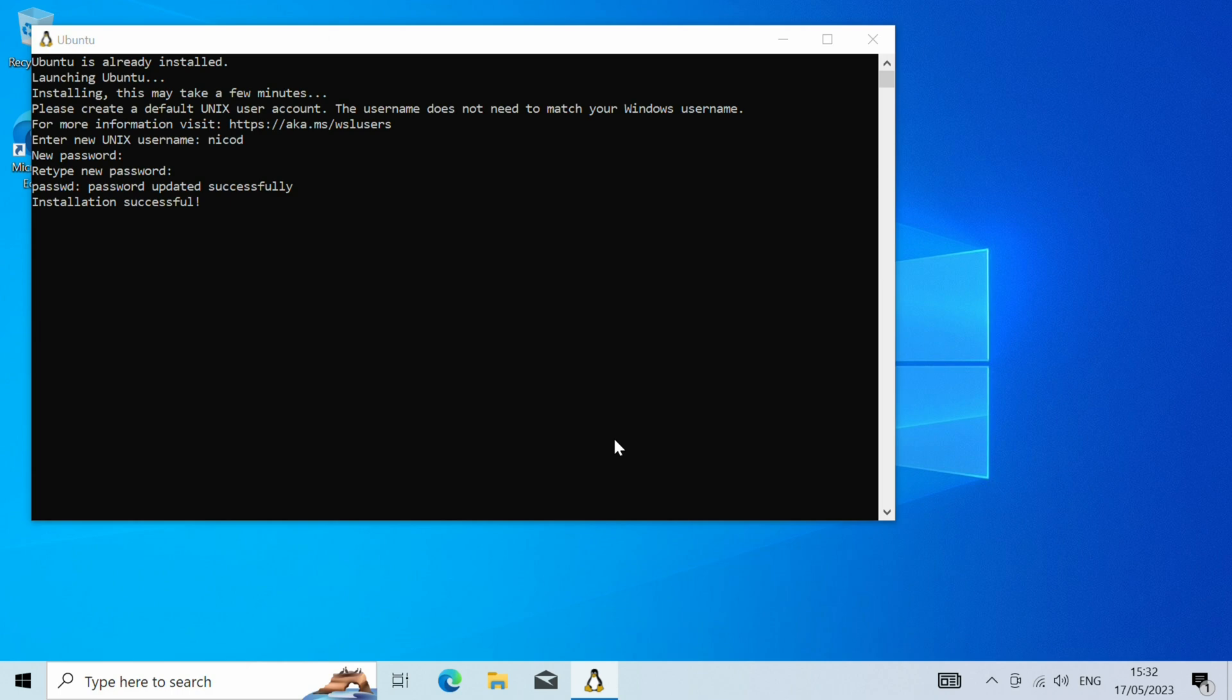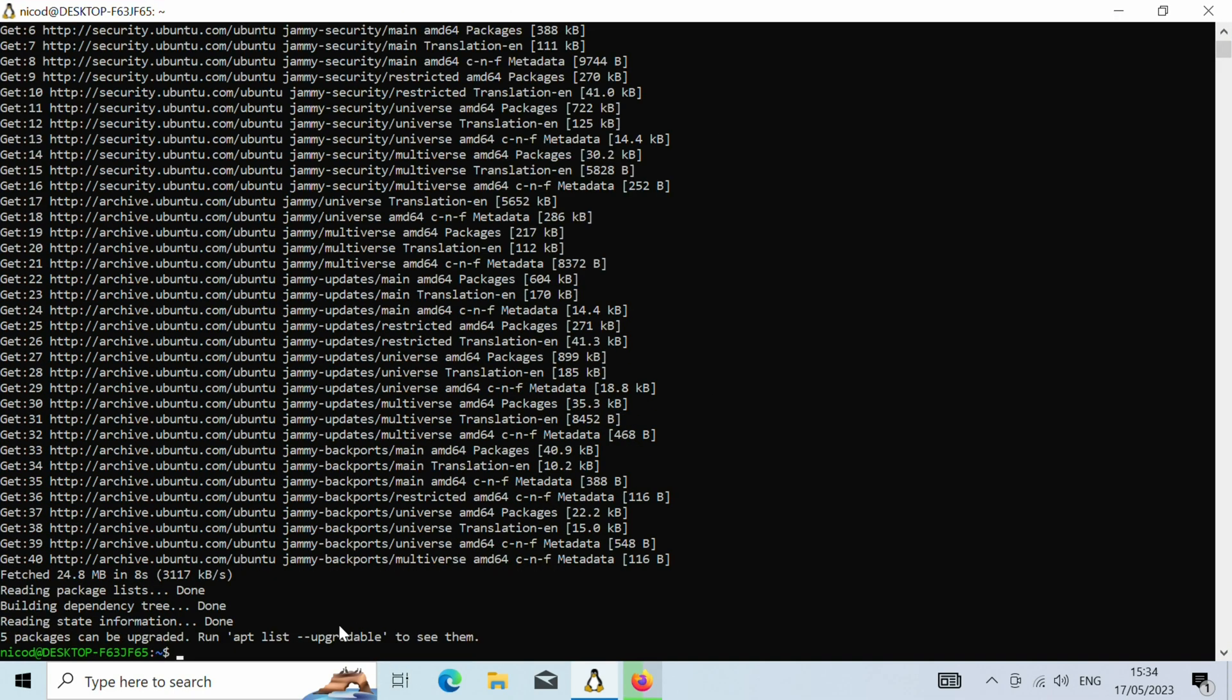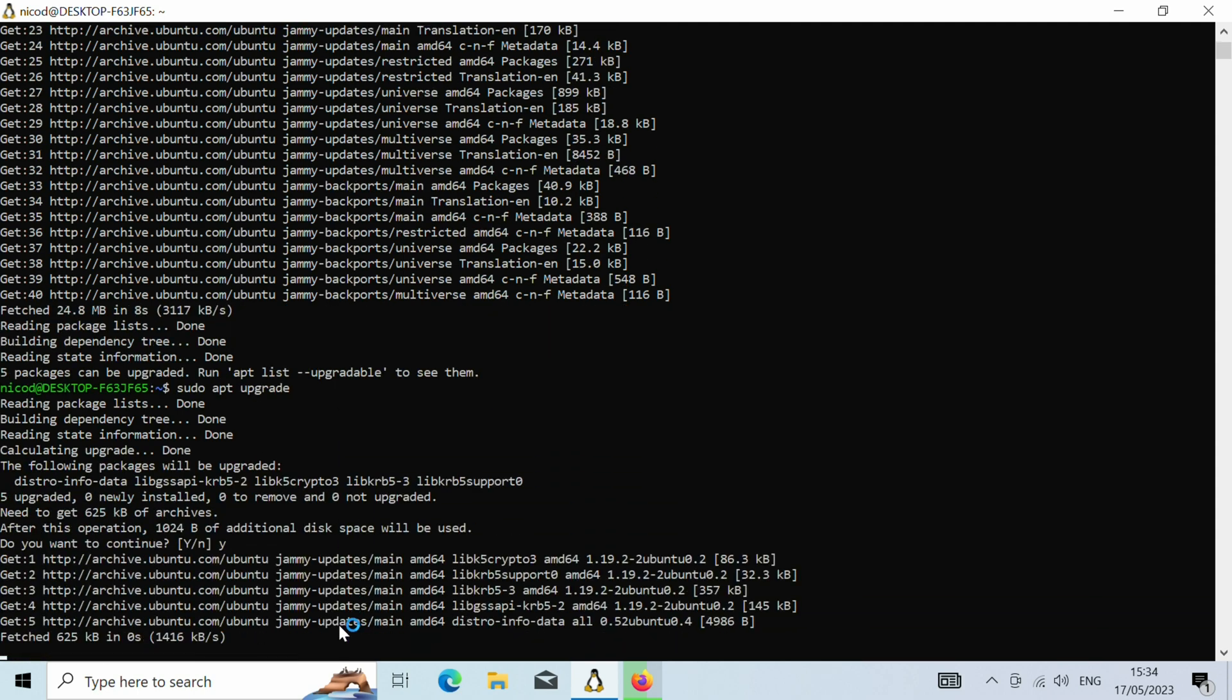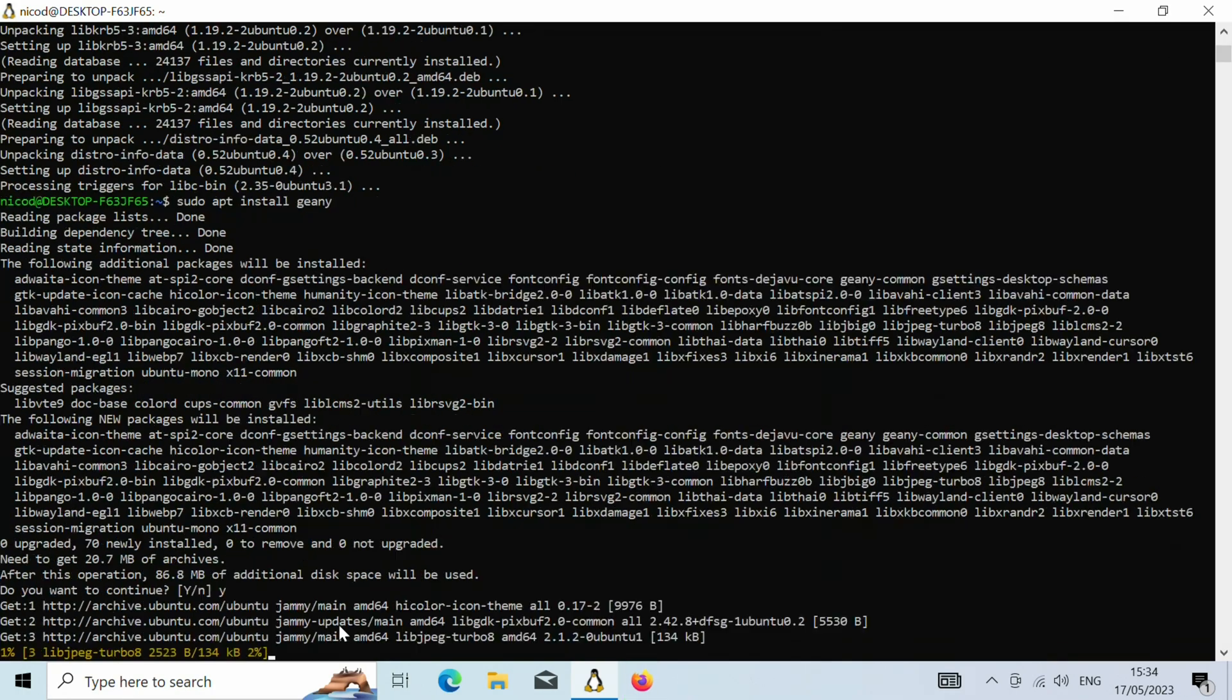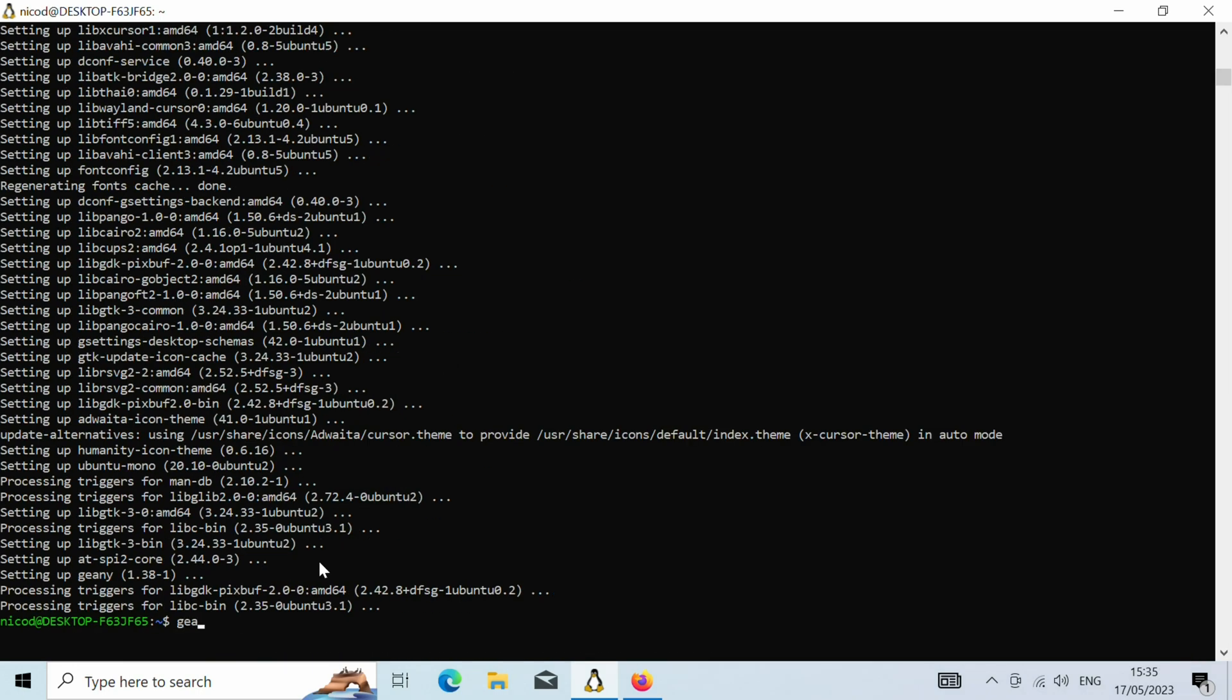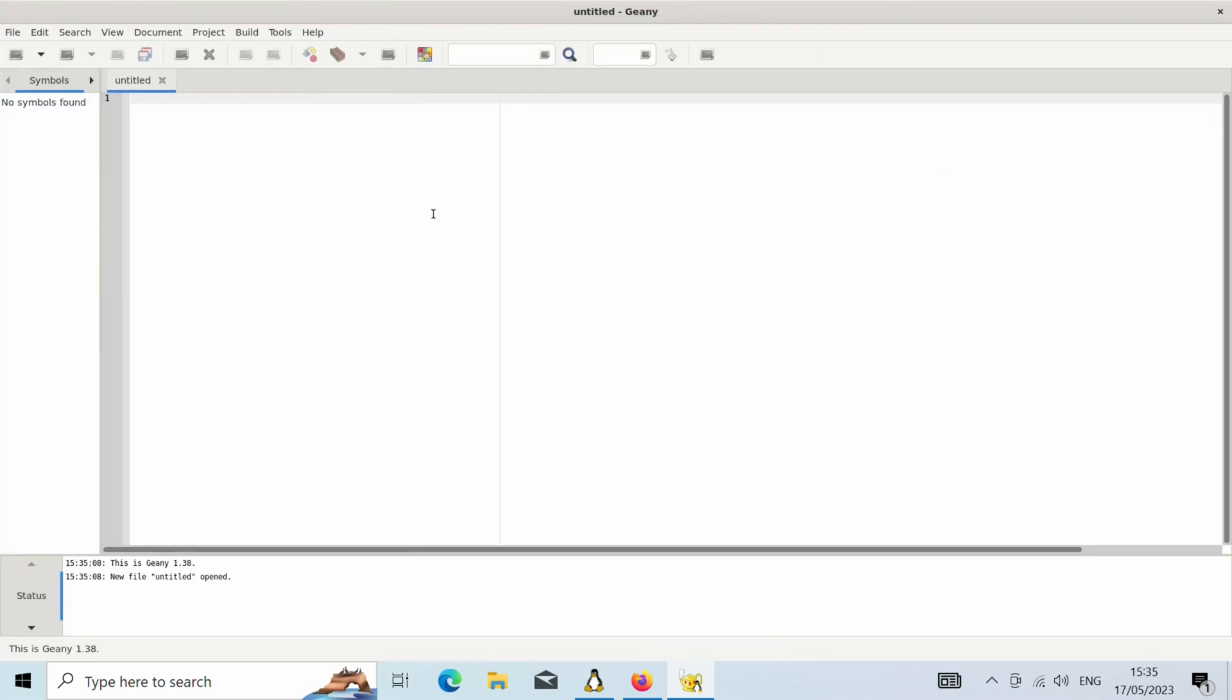So once the installation is done we have a Linux terminal. We can do sudo apt update and sudo apt upgrade, and we can install Linux applications. Like for example I like Genie, so let's install Genie on Windows. So as you see this works. That is pretty nice.